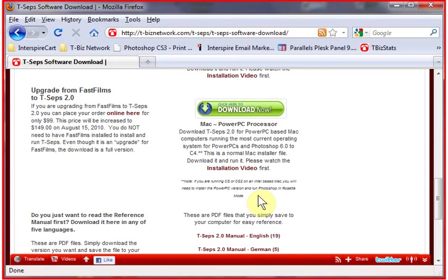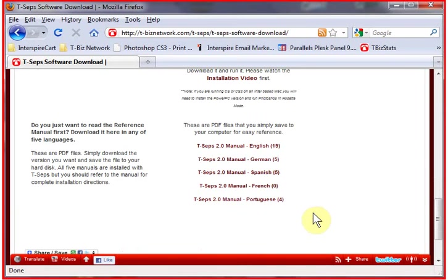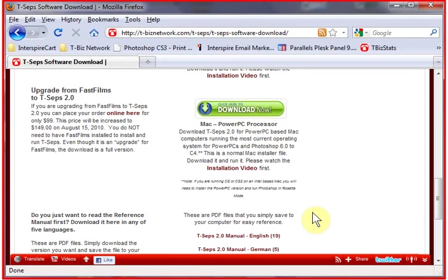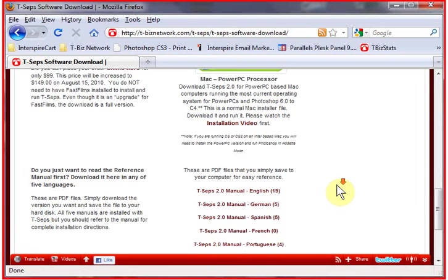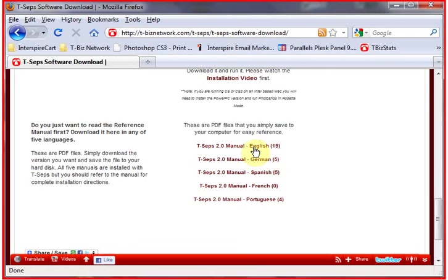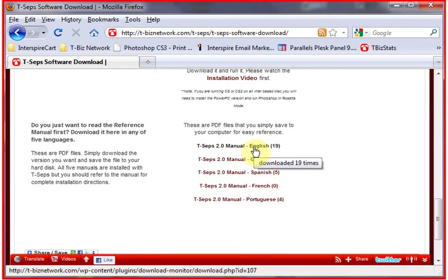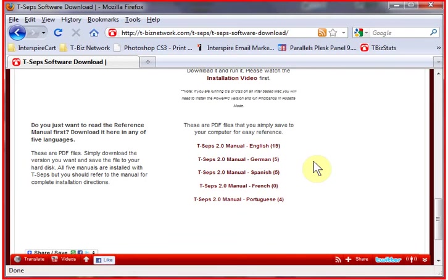You'll also find it helpful to download the manual actually before you download the program. The program comes with the manuals in five languages because they're in the program and you need to maybe read about installing it. If you download the manuals separately, it does have a great installation section.